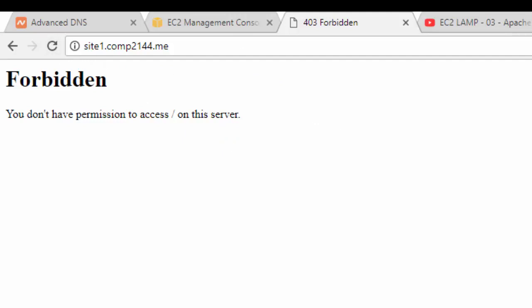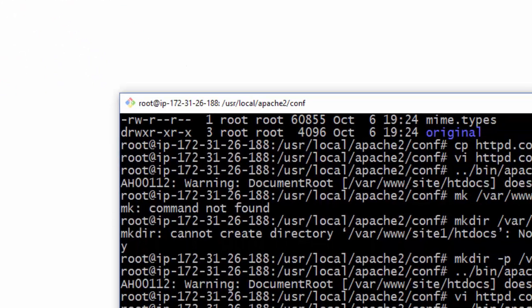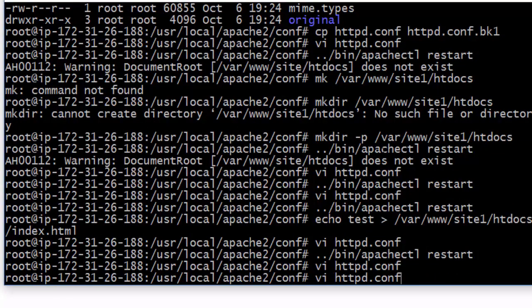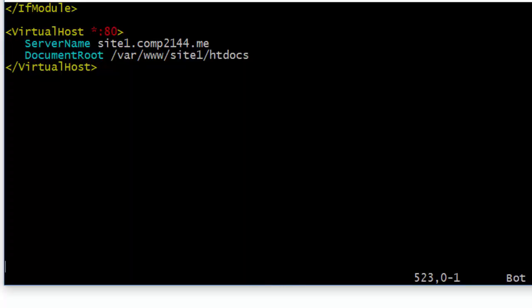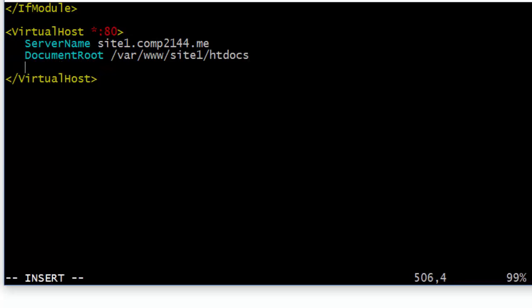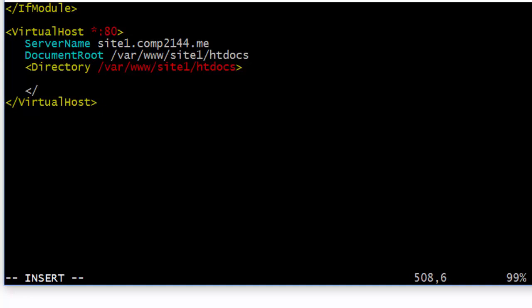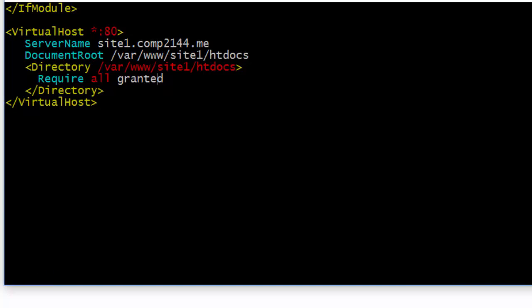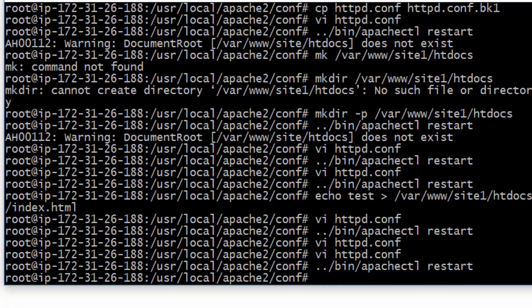To fix the Forbidden error, I go back to where I defined the virtual host and add a Directory directive for /var/www/site1/htdocs. Inside the Directory container I write 'Require all granted', which means everyone is allowed to access this directory. I save and restart the server.